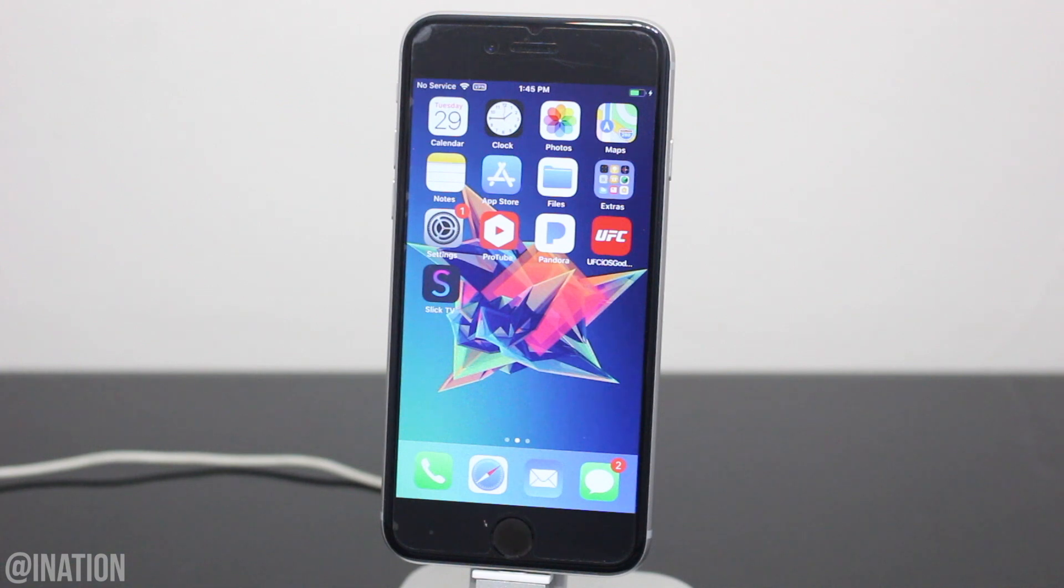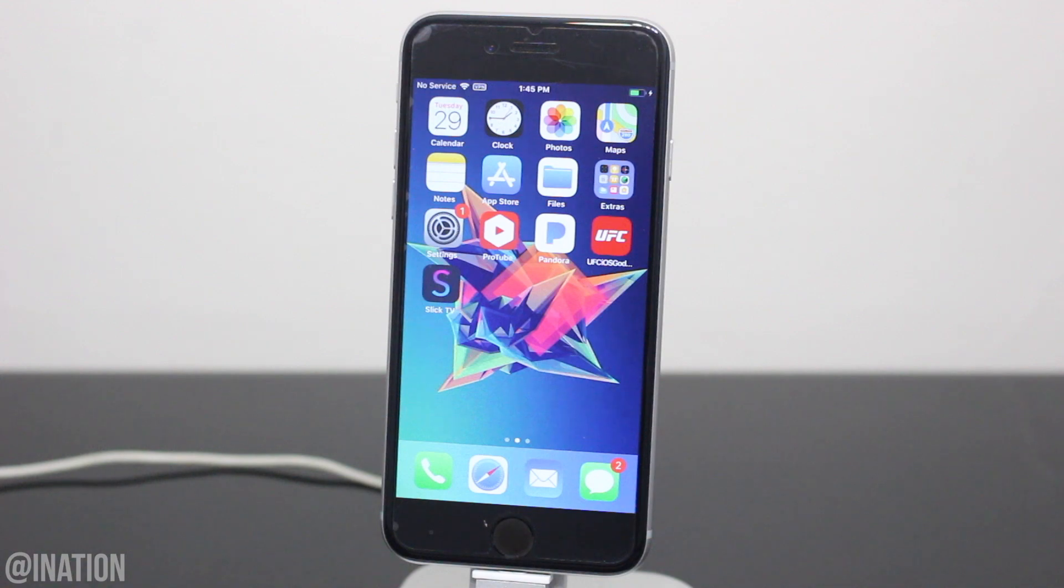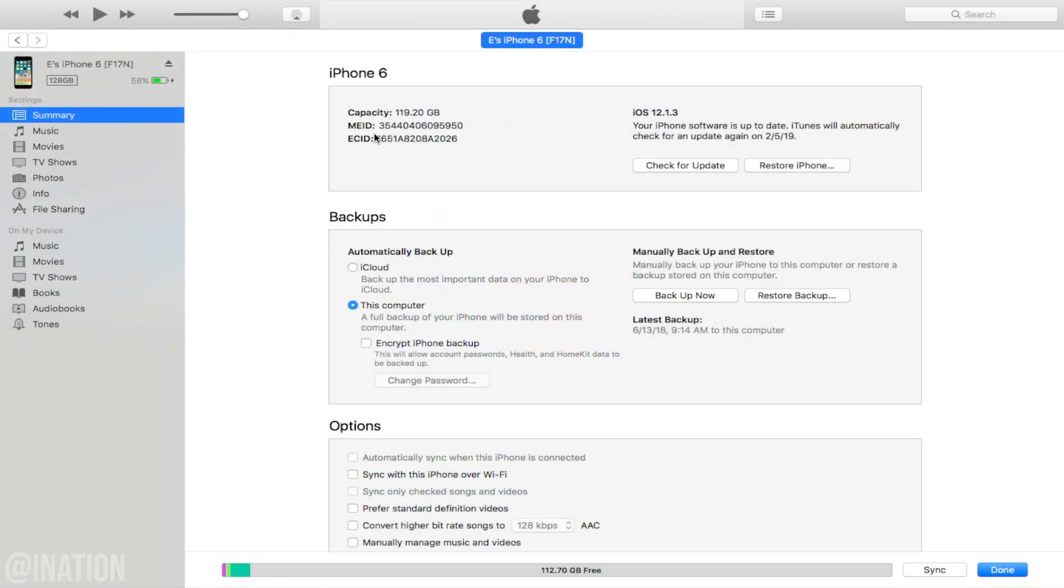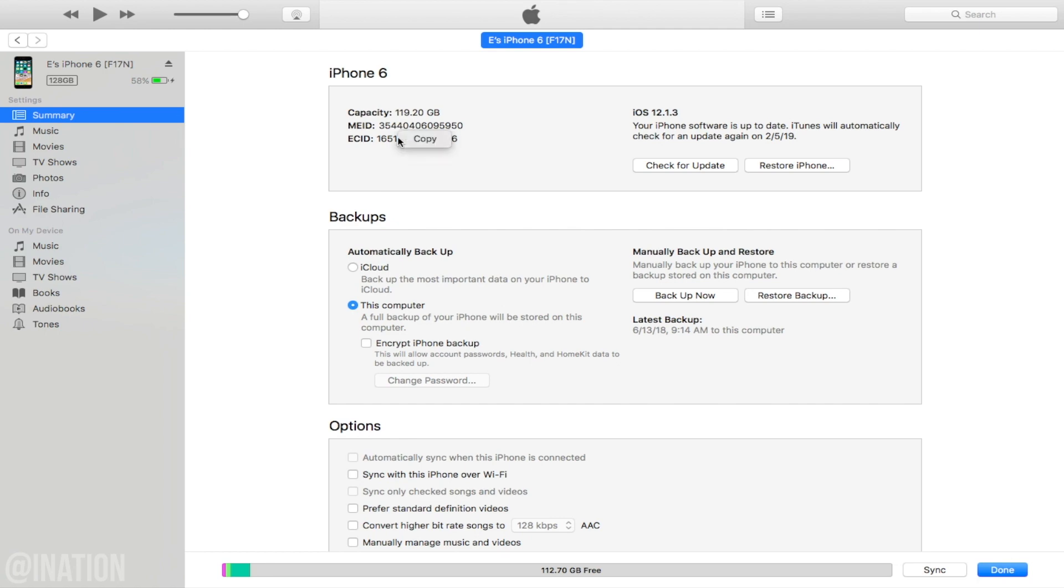So if you guys are ready, the first thing we're going to do is connect your device to the computer and open up iTunes. Select your device on the left, then summary, and on the right under your phone number, click on model identifier or serial number until you see ECID. Right click on the numbers, then tap copy.